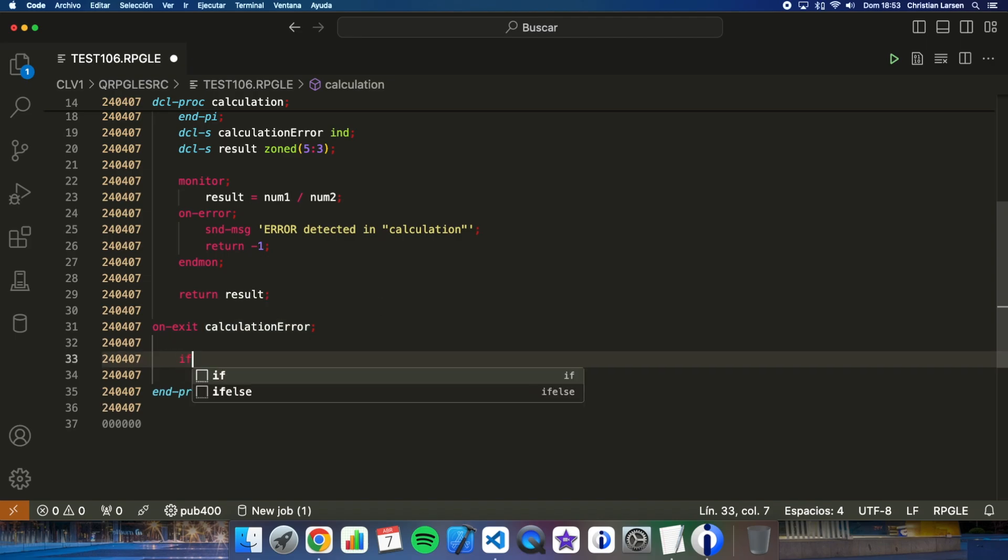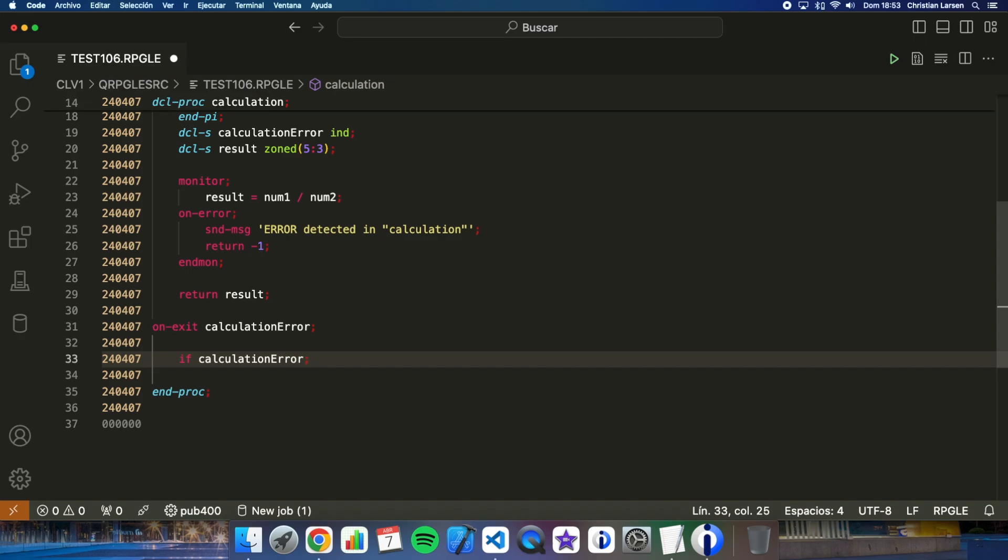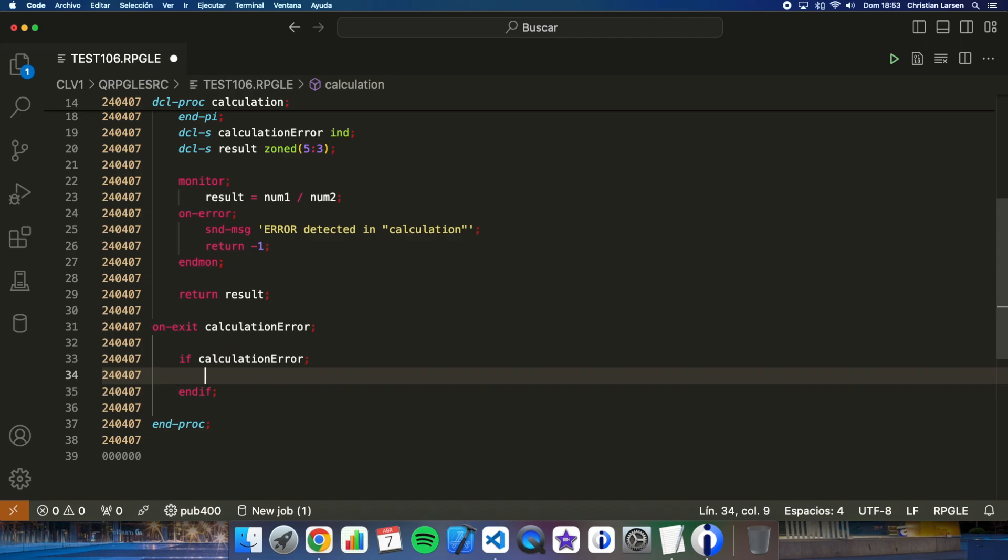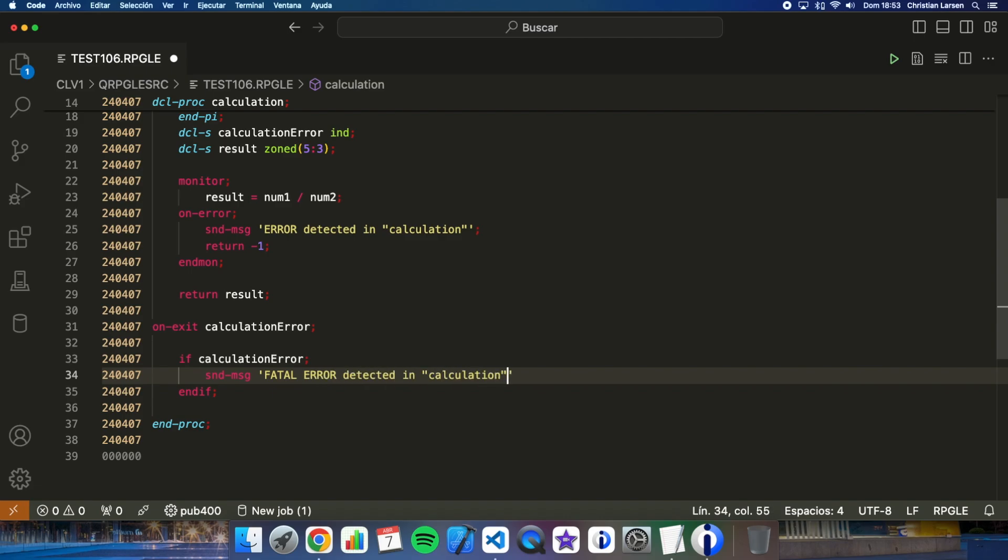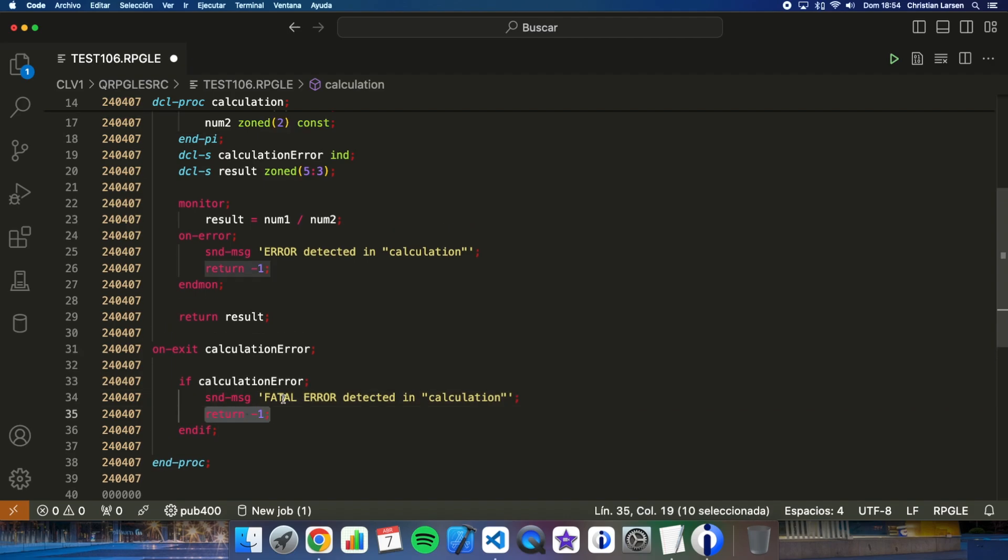And if calculation error is activated, then I will run what I need. For example, I can send a message. For example, this.